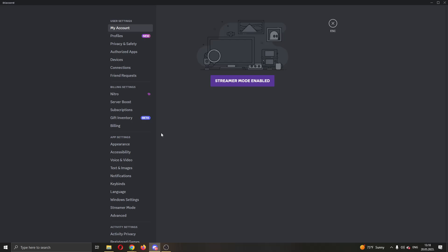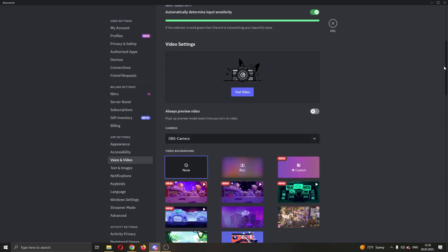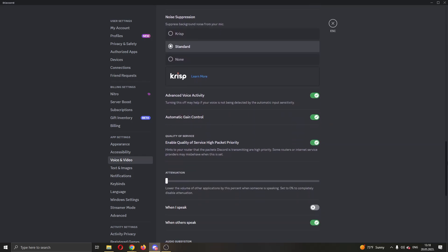There are two options that we want to turn on. Under app settings, find voice and video. Open up voice and video and scroll all the way down until we find this option right here called enable quality of service high packet priority. Depending if this is turned off or on, you want to toggle it to make sure that this isn't interrupting your Discord and causing high ping.